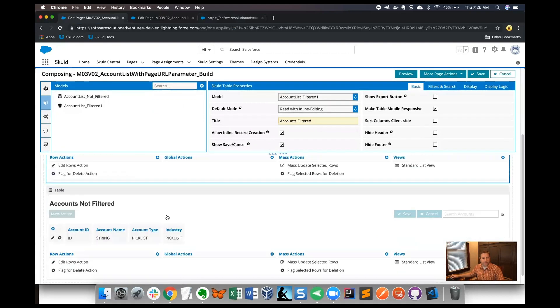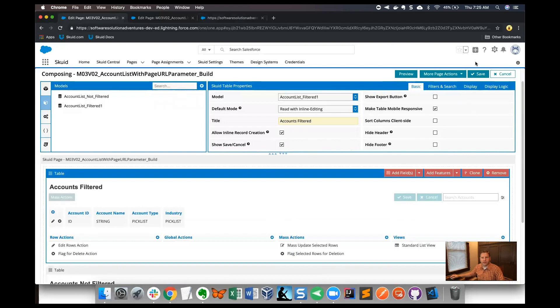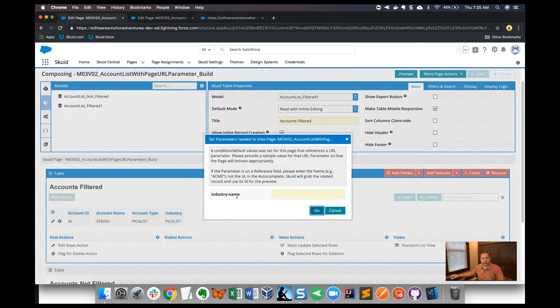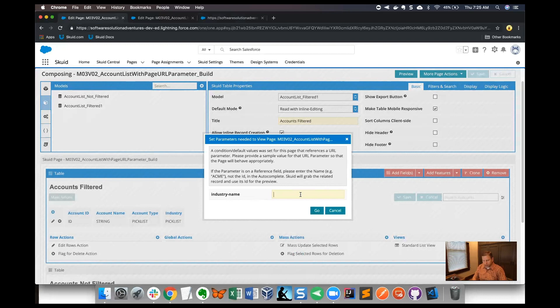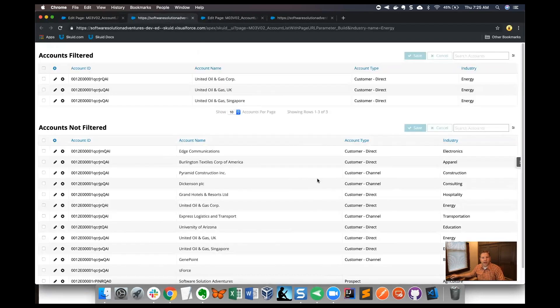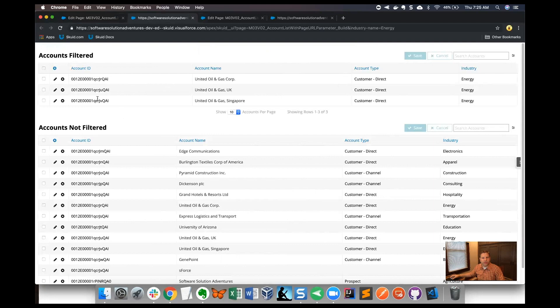I'll save again and then I will go ahead and preview the page here. I'm prompted to enter the parameter and the parameter's name is 'industry name' as we gave it in the condition on the model. I know from working with the sample data that there's a value of 'energy' in some of these records in the sample, so I'll type 'energy' here and click go. Now we've got that page where the top table component is filtered by energy and the bottom table component is not filtered.